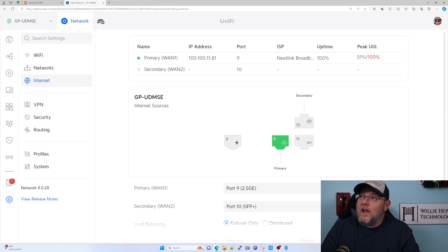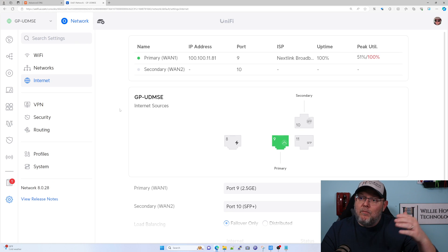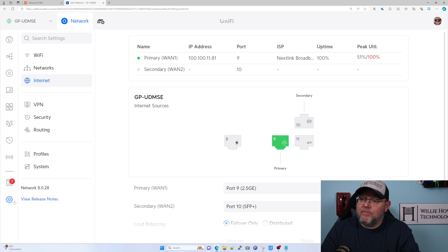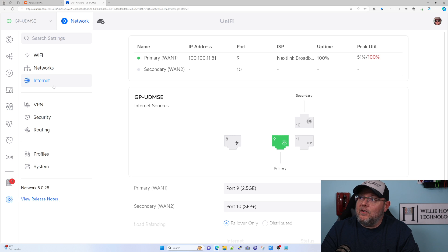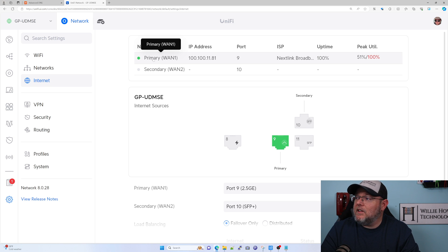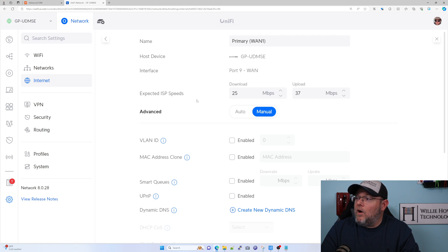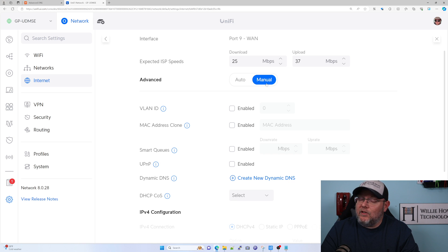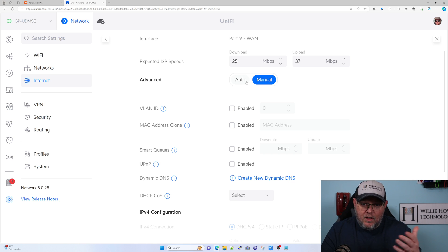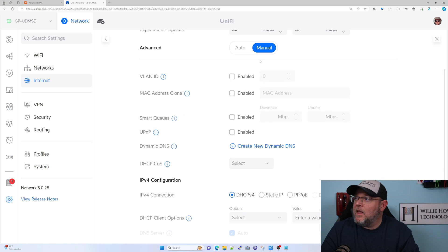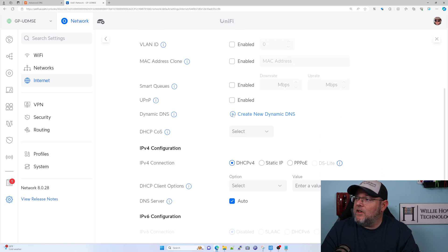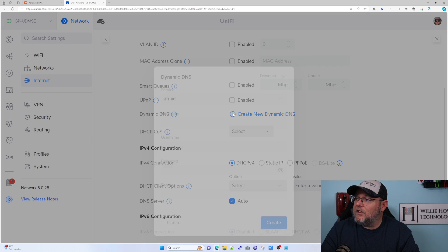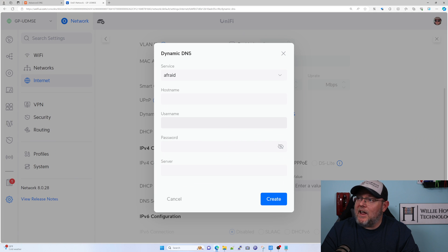I logged into my UDM SE, went to settings, internet. Now I'm going to click on WAN1. If you don't have advanced set to manual, you'll have to do that. A lot of times it's set to auto if you've got DHCP. But you set that to manual, then come down here and click create new dynamic DNS.